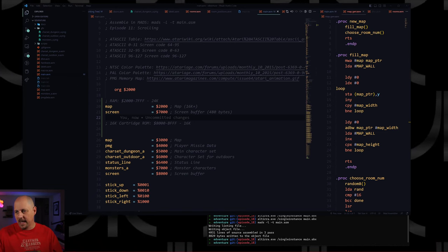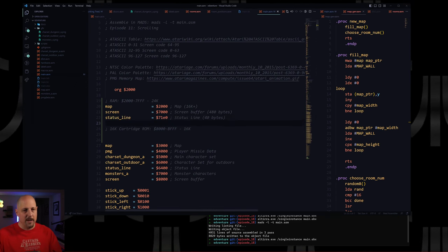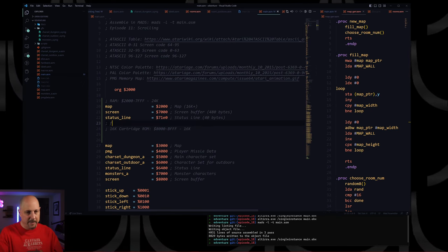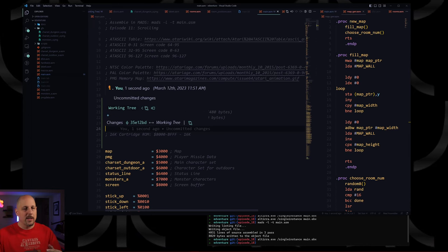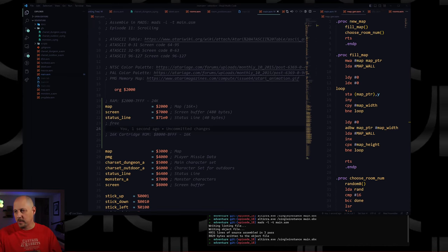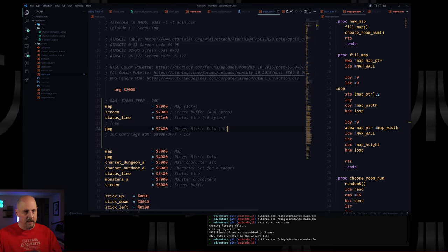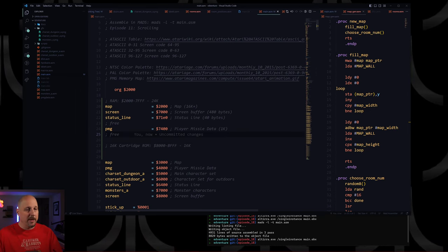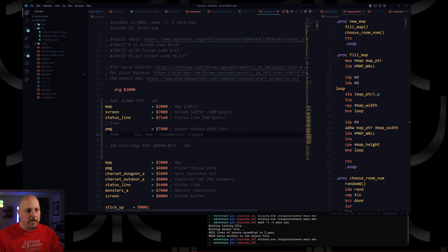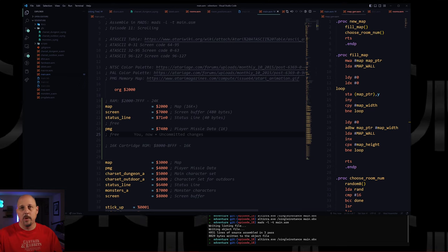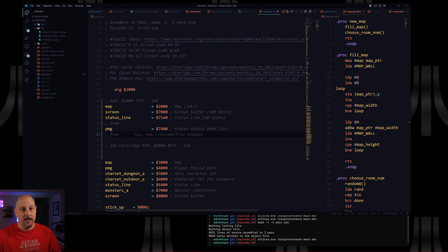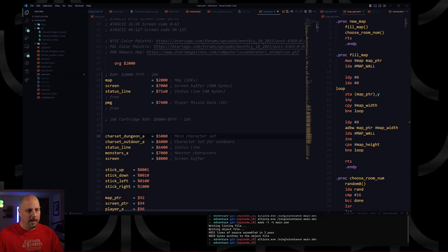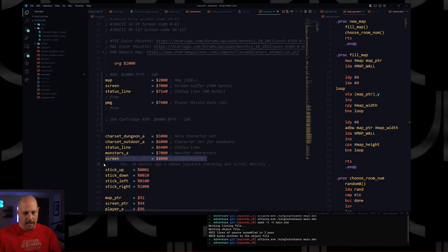We also need to set aside some space for player missile graphics — that's PMG. For RAM usage, this is all we're using. Obviously the map is huge, but we only have to keep one map in memory at any given time, so I think this will work. So we don't need the old map definition anymore — those can go away, as well as screen and status line.